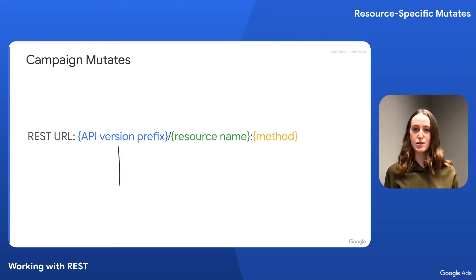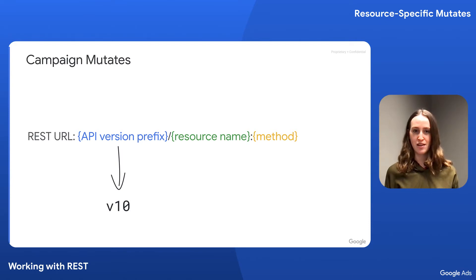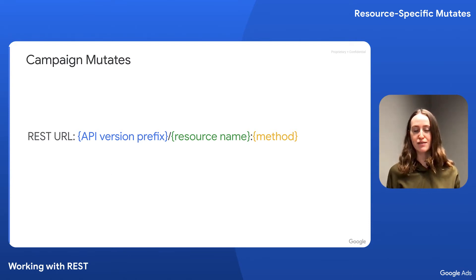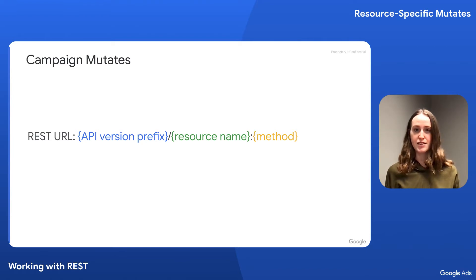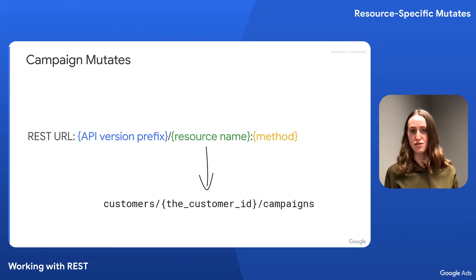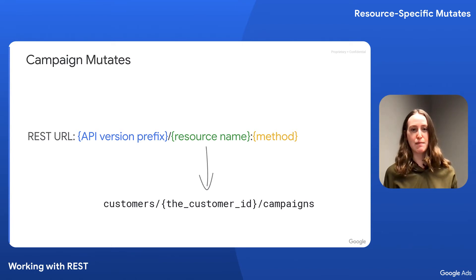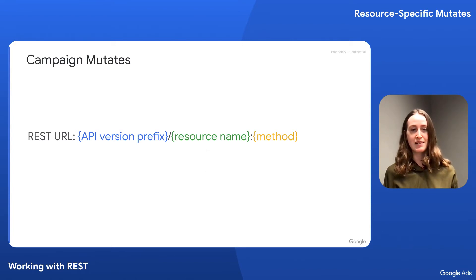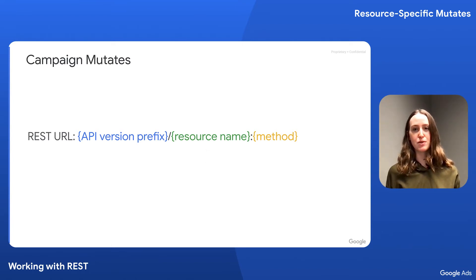In this case, we'll use v10. For mutates, we omit the trailing resource ID from the resource name. So the next part of the URL is customers slash the customer ID slash campaigns. And finally, we append the method with a colon.